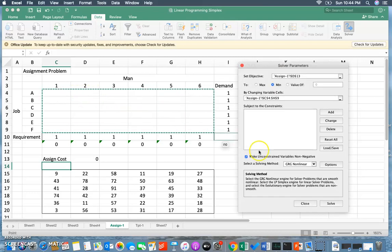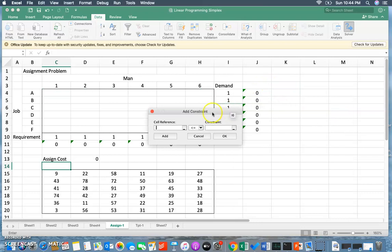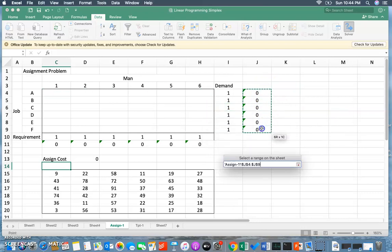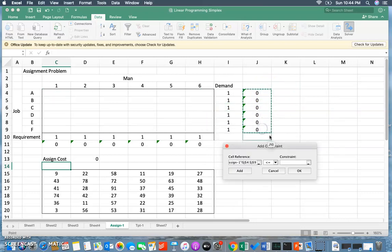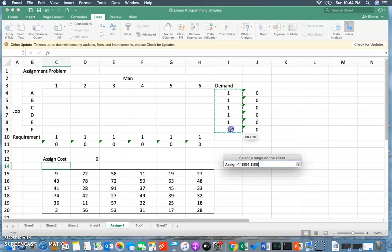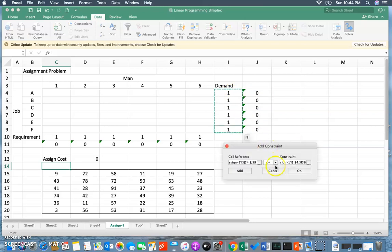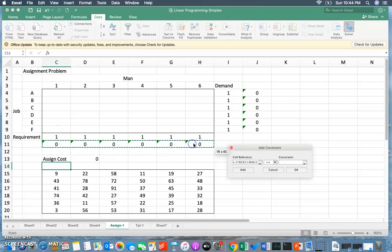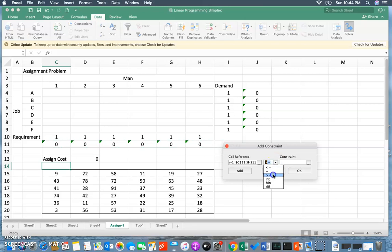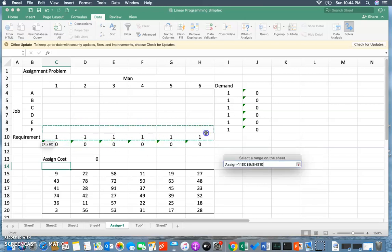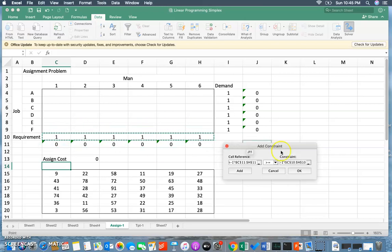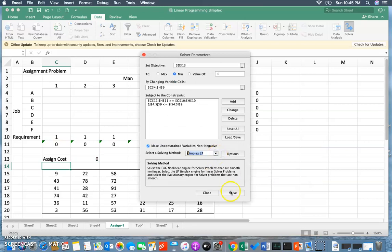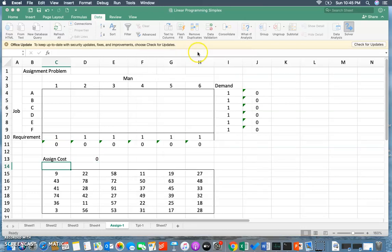All these jobs should be less than or equal to one - that means each job can be assigned only to one man. While here I'm going to select a greater than or equal to sign - that means a man can have more than one job. Click OK, I'm going to select Simplex LP and solve. It's working.